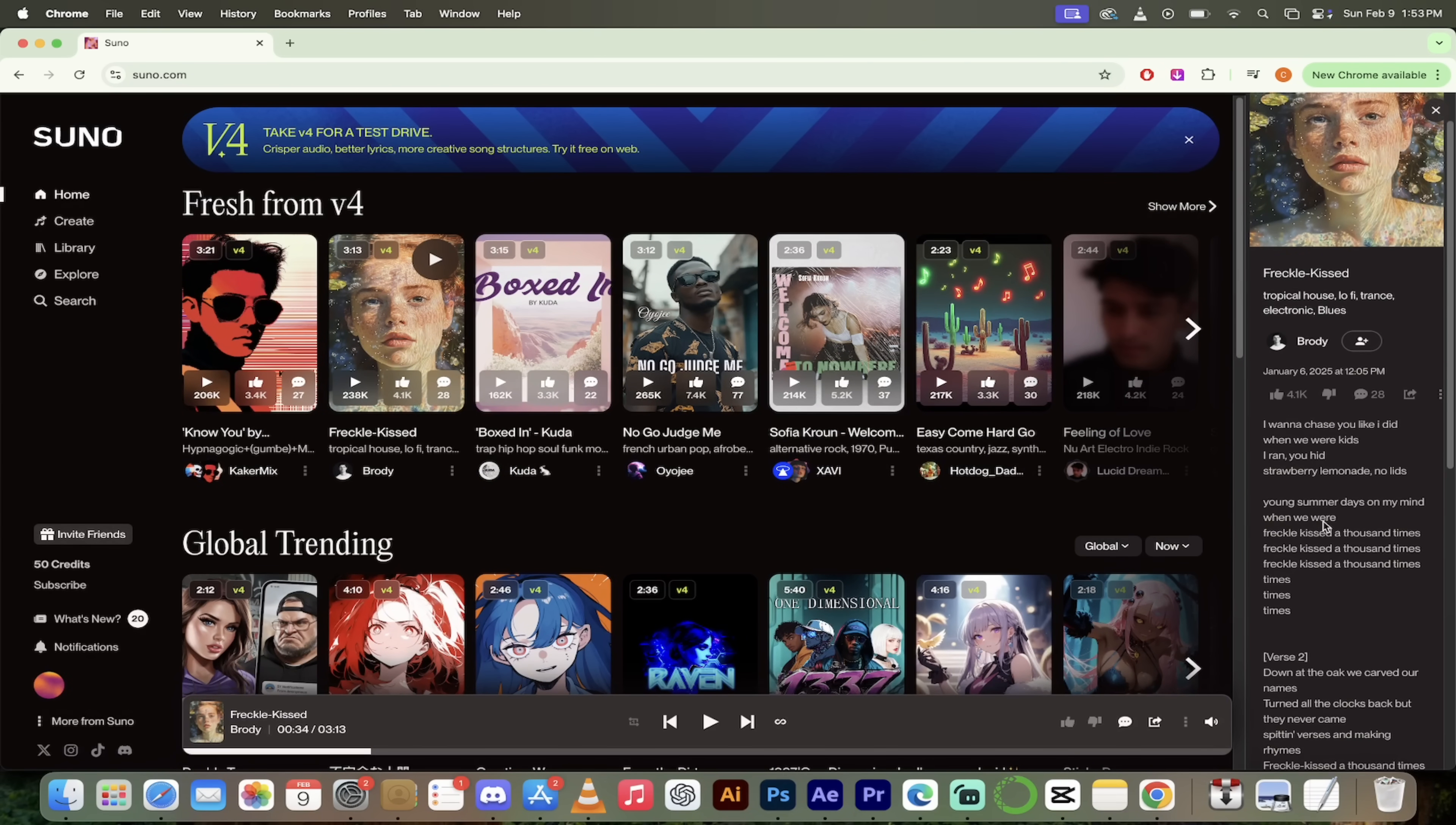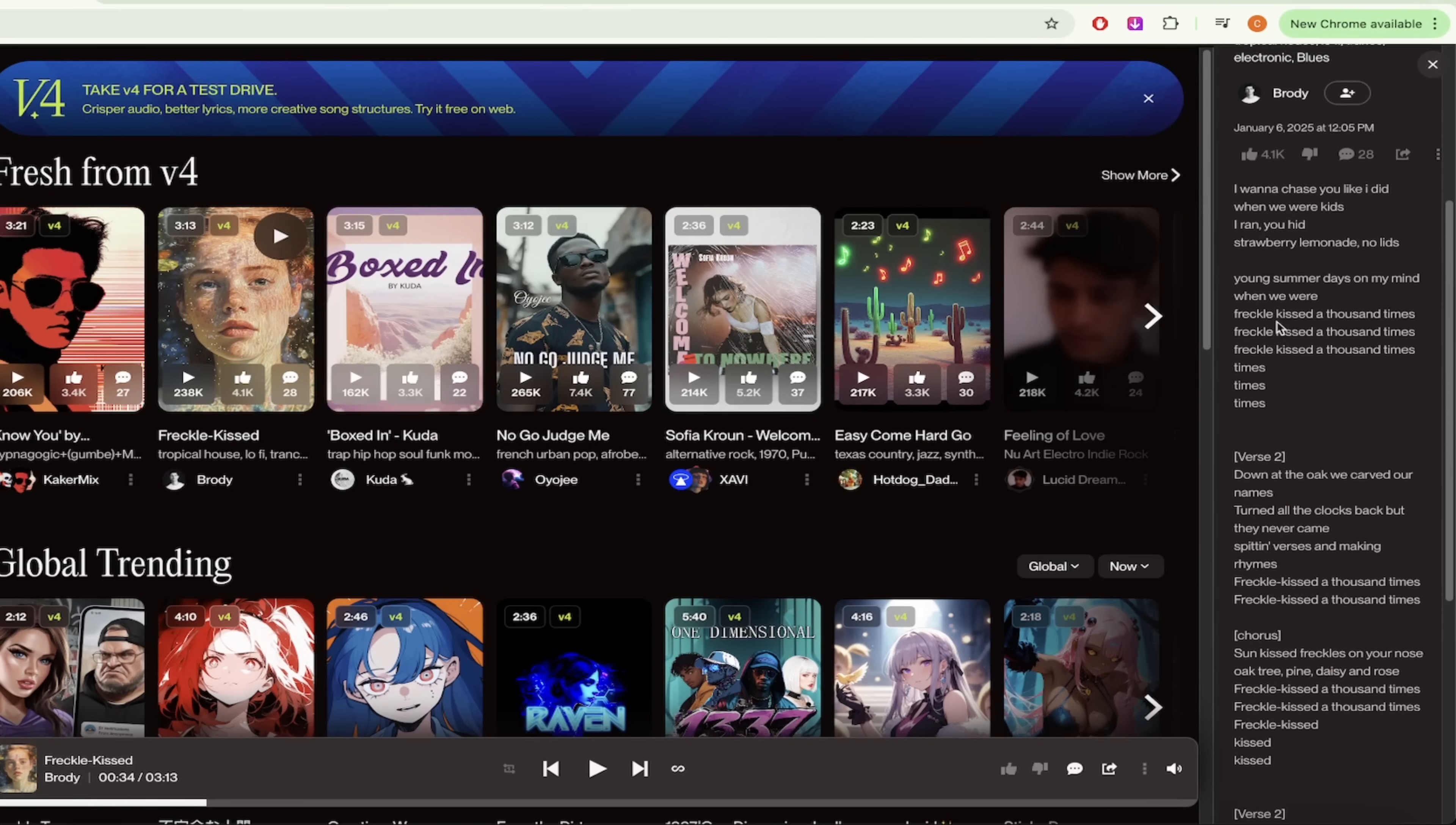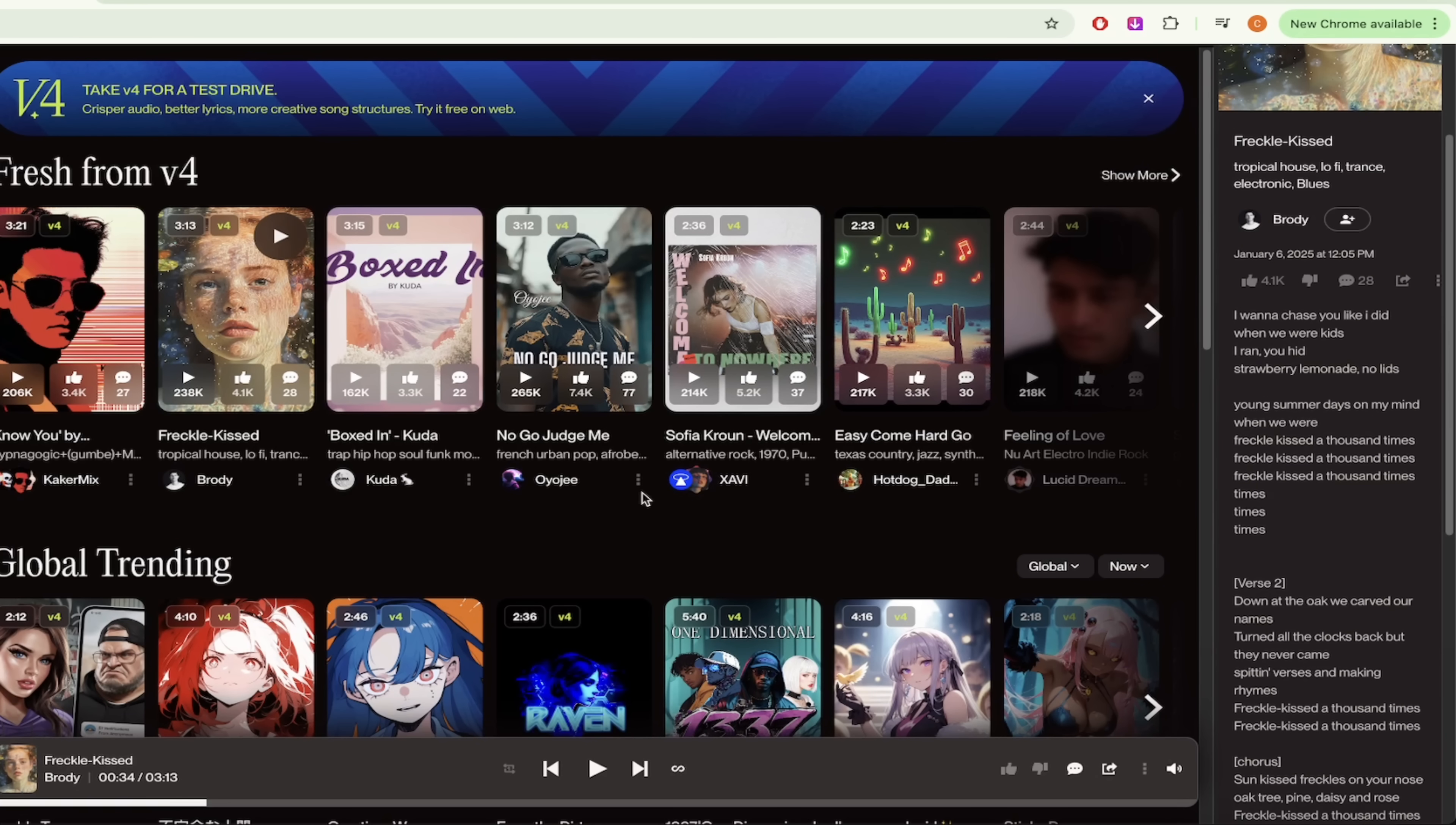You can see on the right side here it says freckle kissed. You can see the different styles. Tropic house. Lo-fi. Trance. Electronic. Blues. Etc. Here are the lyrics. If you want to follow Brody the person who made it just click on that little button here. Here's the verses. Versus. Chorus. Wow impressive stuff guys.